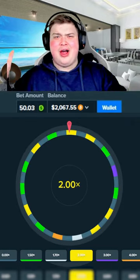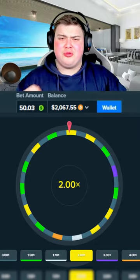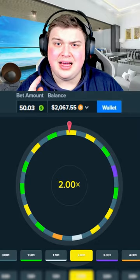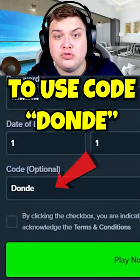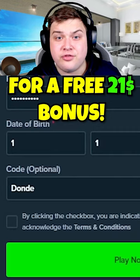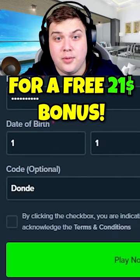That's a beautiful profit. Nice, four bets, four wins. Make sure to use code dundae on Stake for a free $21 bonus.